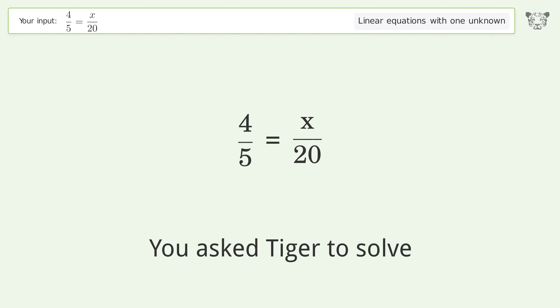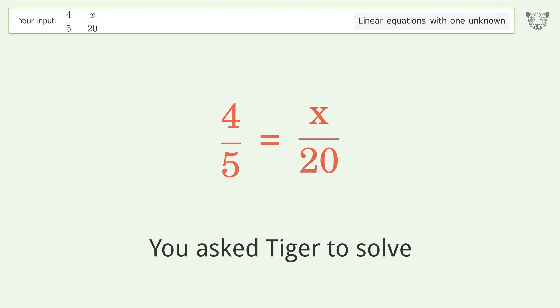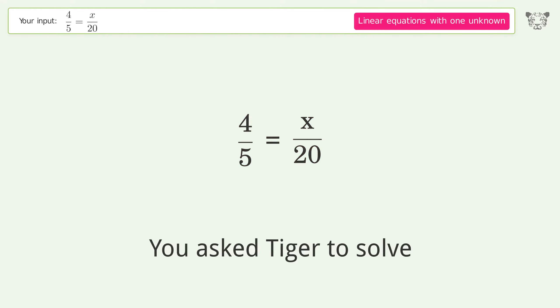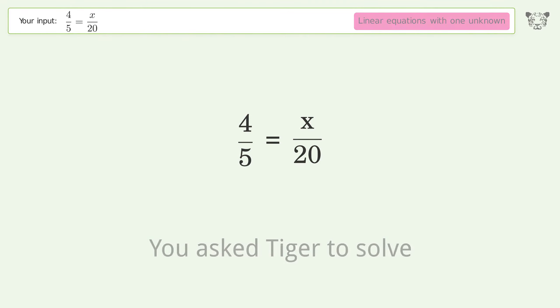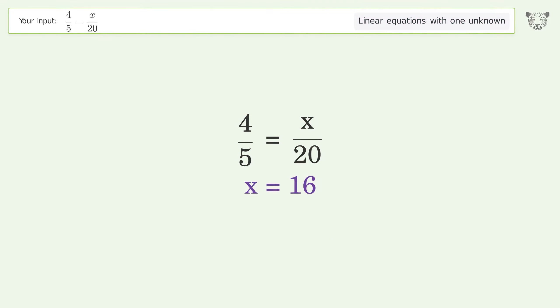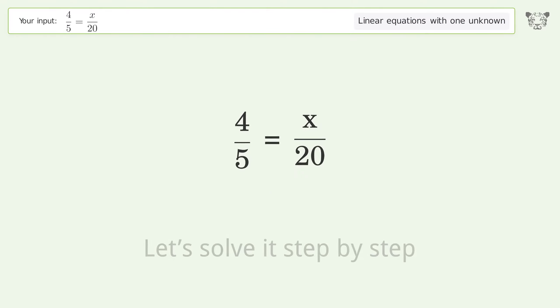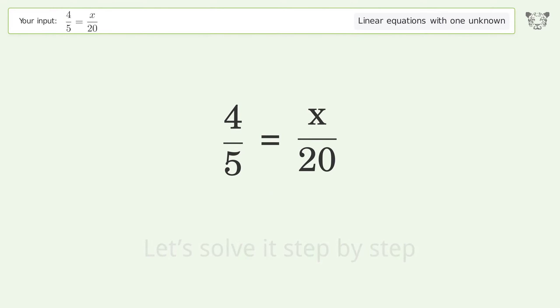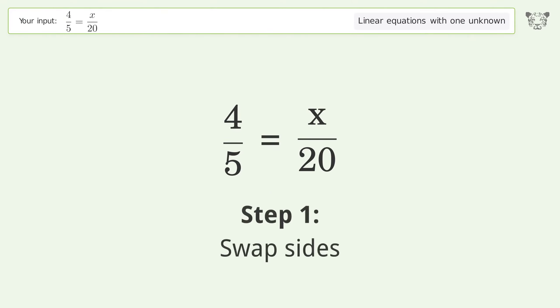You asked Tiger to solve this — it deals with linear equations with one unknown. The final result is x equals 16. Let's solve it step by step. Swap sides.